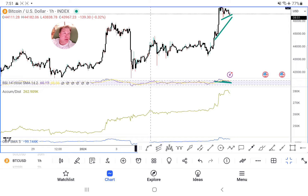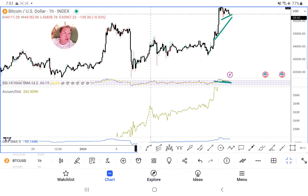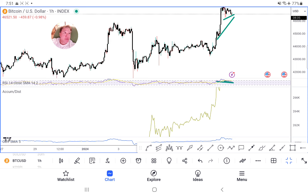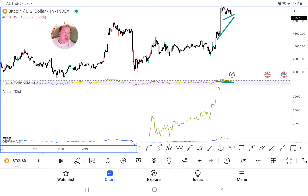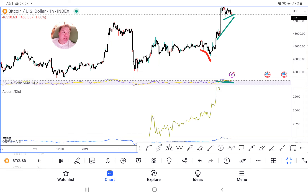Here's another example: price dipped here, but the A/D line is actually higher — lower price lows but higher A/D lows. What the hell does that mean? It means you hit a pocket with very few support orders, but since the volume of demand didn't change much, of course you're going to go up. That's how you interpret these things.